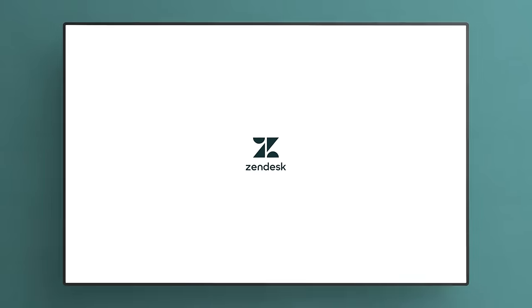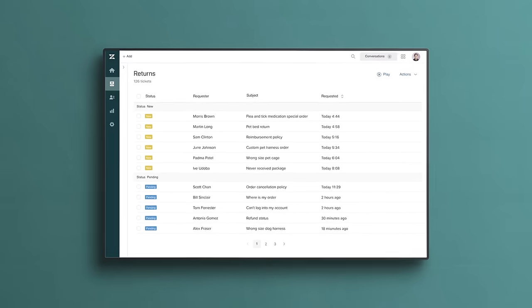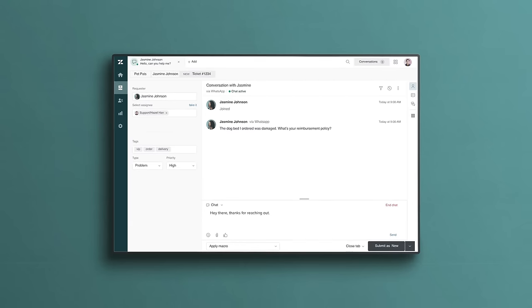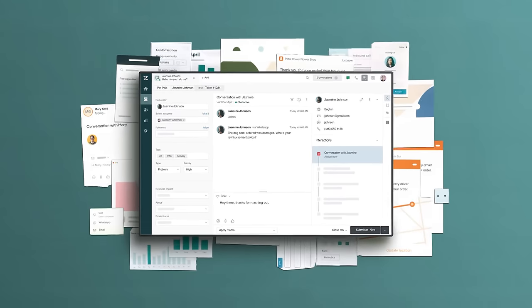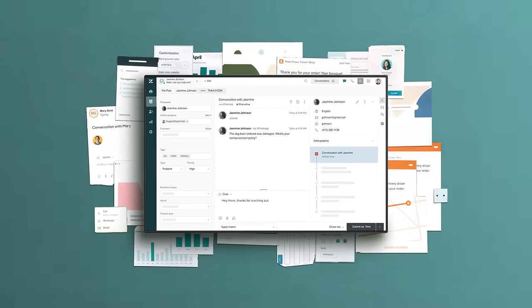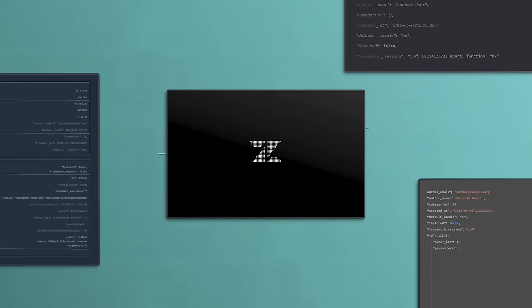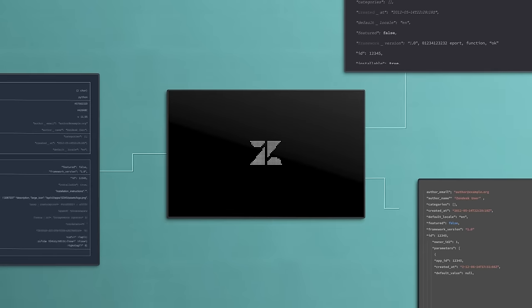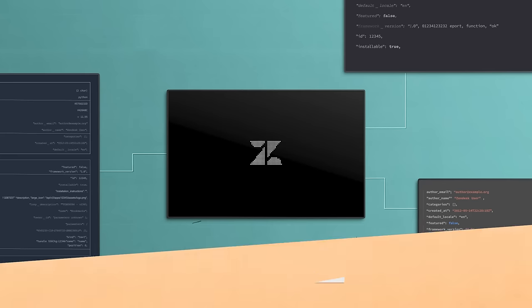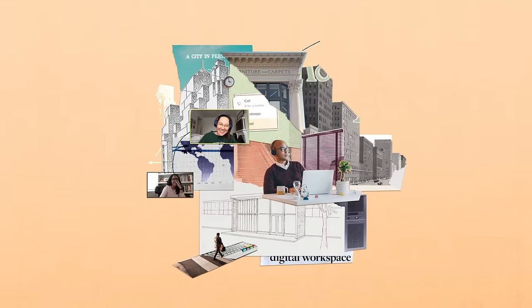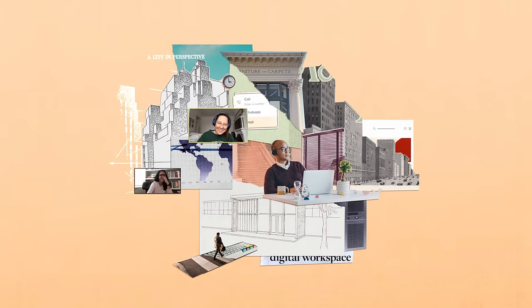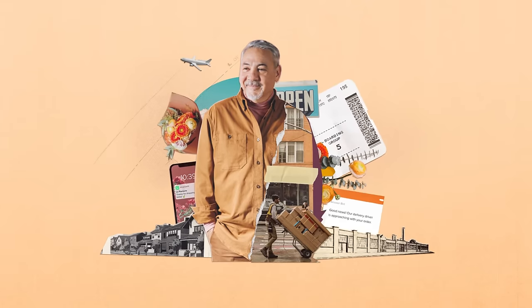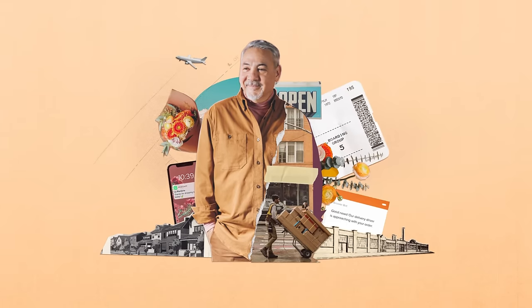Zendesk makes customer service software, and it works right out of the box. It is also completely customizable and scalable and connects to the rest of your business. But no matter how you use it, Zendesk is designed to help you give your teams what they need so that your customers get what they want.